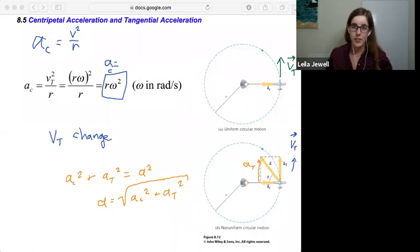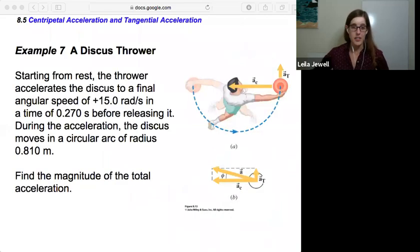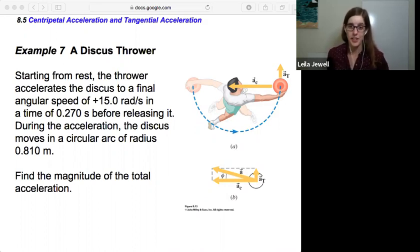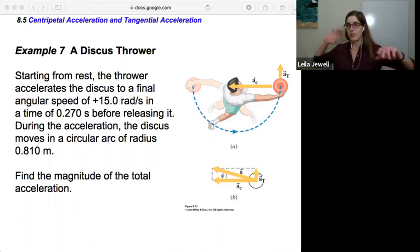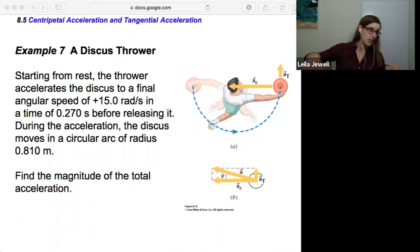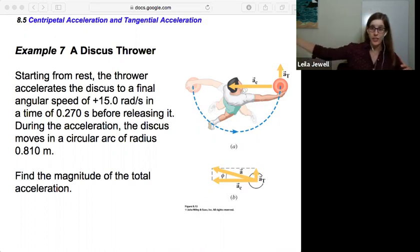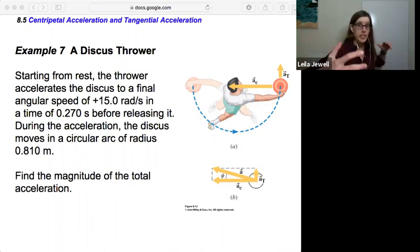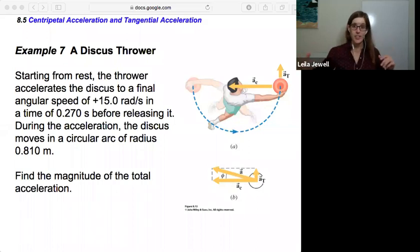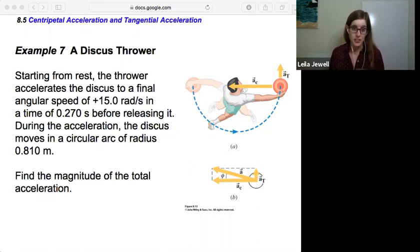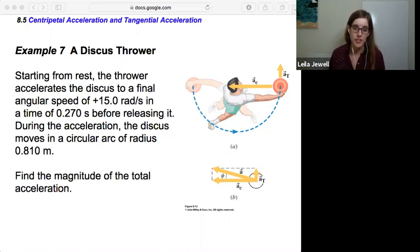Let's try this out with an example. Example 7: a discus thrower. If you've ever done track and field, you may have seen someone throw a discus. The discus thrower holds it out in their arm and spins around to get it up to speed, then flings it — a great example of rotation. Starting from rest, the thrower accelerates the discus to a final angular speed of 15 radians per second in 0.27 seconds before releasing it. During the acceleration, the discus moves in a circular arc of radius 0.810 meters. Find the magnitude of the total acceleration.